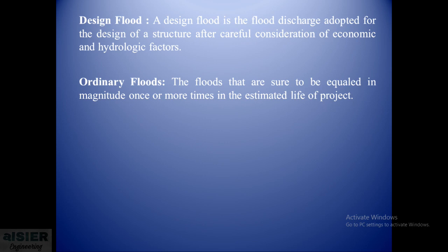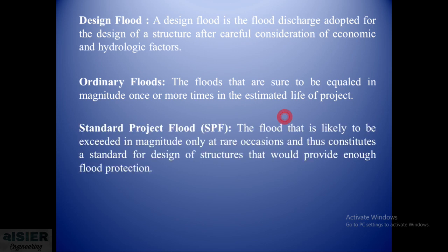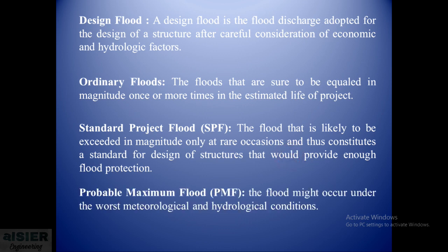Next type of flood is the ordinary flood, the floods that are sure to be equaled in magnitude once or more times in the estimated life of the project. Third type of flood is the standard project flood, the flood that is likely to be exceeded in magnitude only at rare occasions and thus constitutes a standard flood for design of structures that would provide enough flood protection.